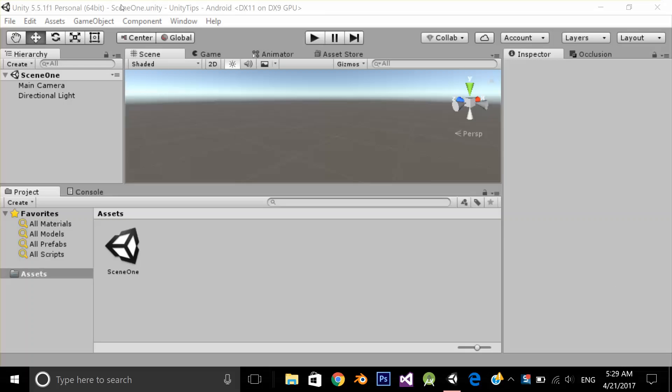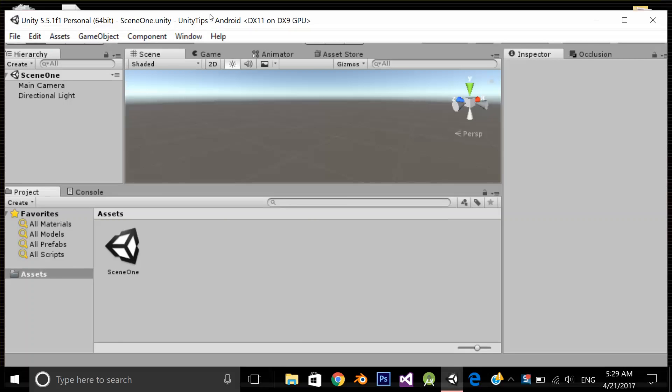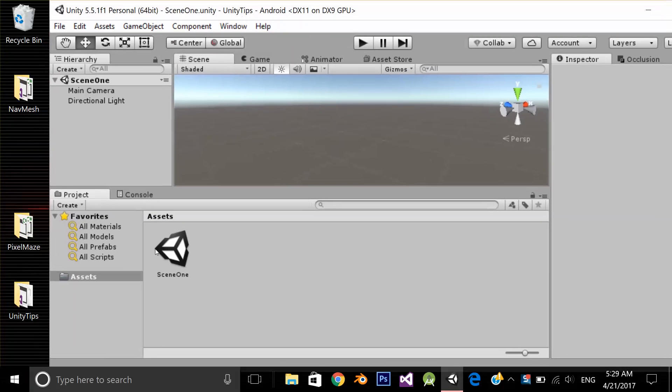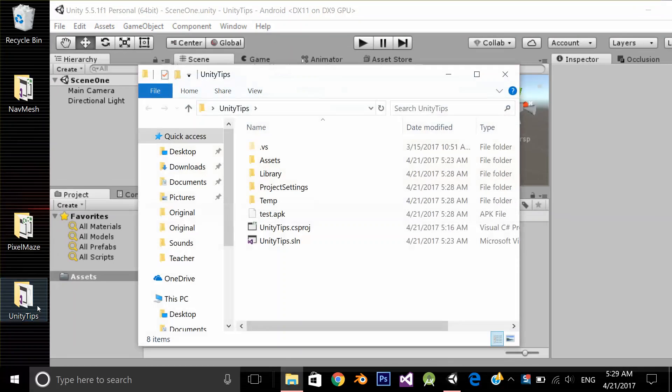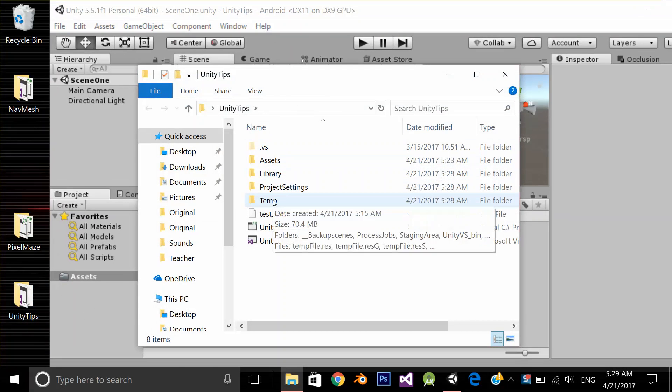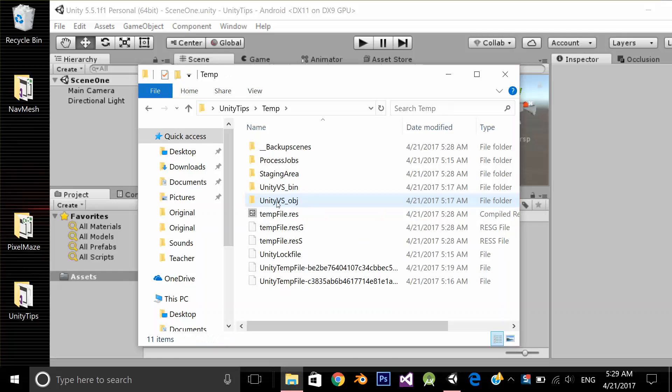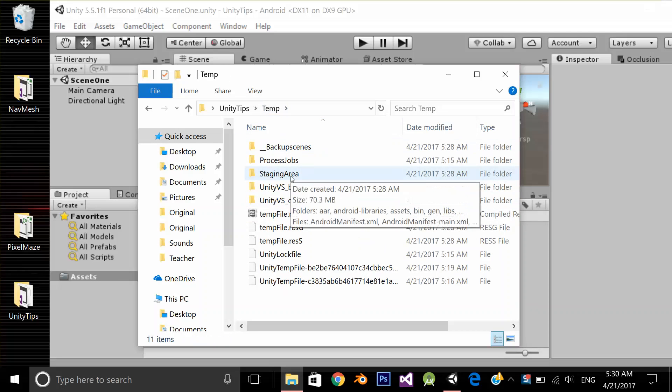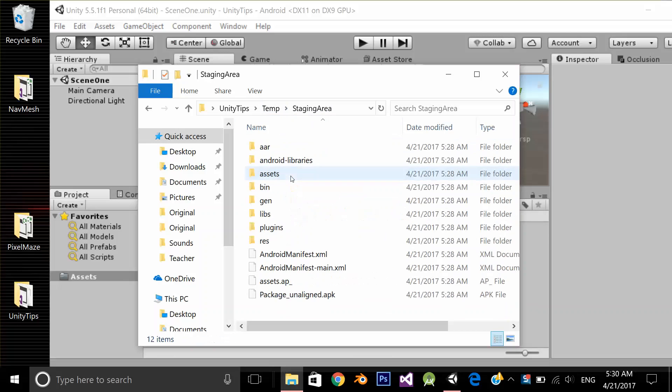So my project name is unitytips. If I see this is my project that I have saved, I am going to open my project folder. Under the project folder, there is a folder temp, t-e-m-p. I am going to open it and under temp folder, there is a folder staging area. I am going to open it and as you can see here is my Android manifest file.